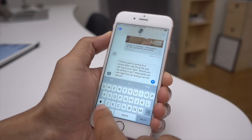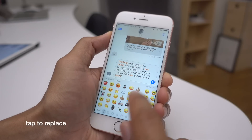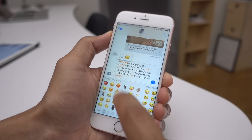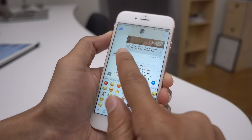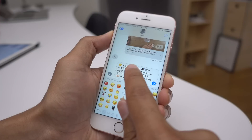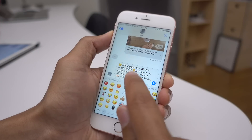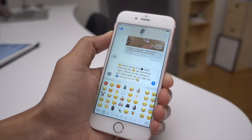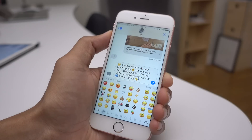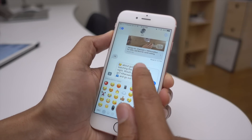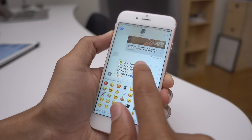In iOS 10 you also get tap to replace — a really cool feature. If you've written something and want to replace words with emoji, just tap the emoji button and then tap each highlighted word to replace it. Sometimes you'll get multiple choices and can pick which one you want. Sometimes you'll get just one choice and it automatically appears, and you can revert back to text as well.